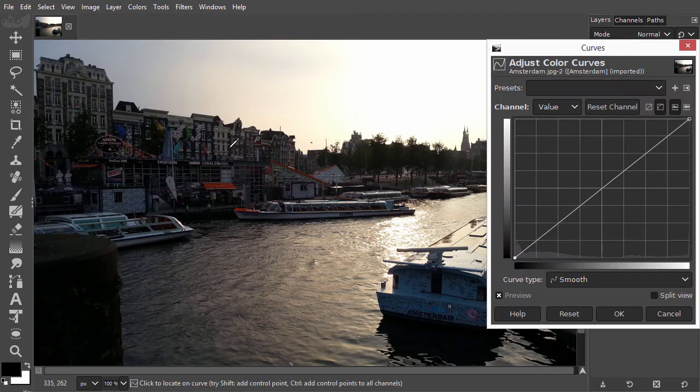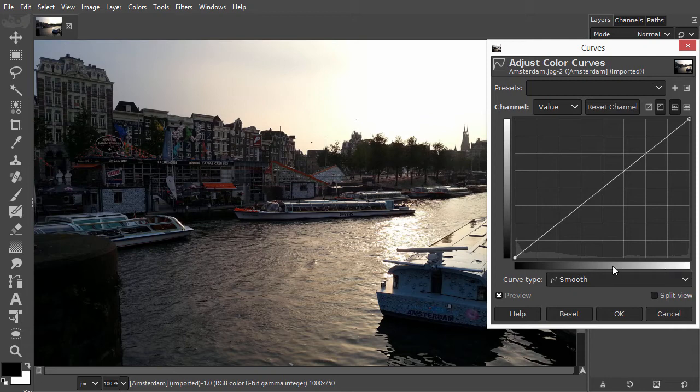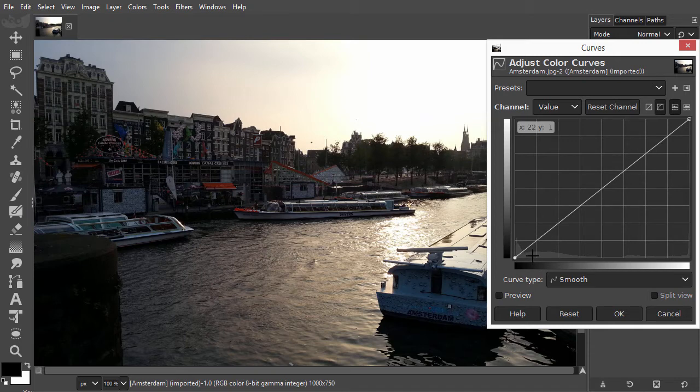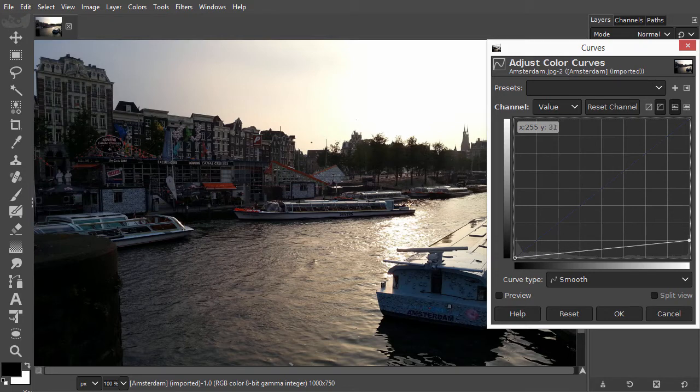In Curves, at the bottom, we can see the value bar we had in Levels. With Levels, we had sliders directly above the value bar, like this. And in the middle, we had a midpoint slider, which seems to be missing.